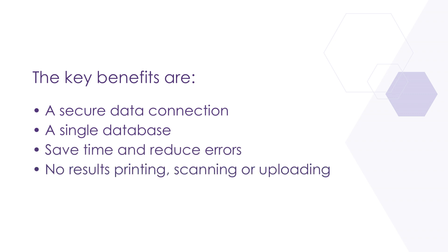It removes the need to manage and maintain multiple databases, avoiding data errors and potential data loss. There is no additional database to secure or maintain. There is no need to enter data manually, which saves time and reduces manual errors. There is no need to print, scan and download results, thereby improving workflows and protecting the environment.